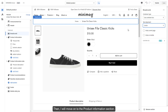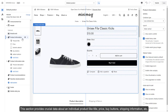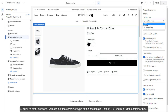I will move on to the Product Information section. This section provides crucial data about an individual product like title, price, buy buttons, shipping information, etc. Similar to other sections, you can set the container type of the section as default, full width, or use container box.